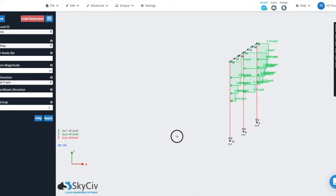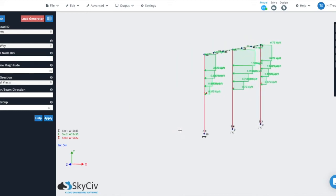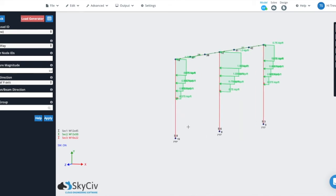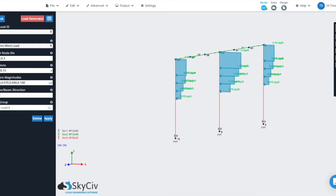So now you can see that instead of having the variable load along the entire length of the column, we've now basically offset that to start at elevation five and then step four different times towards the end of the member.